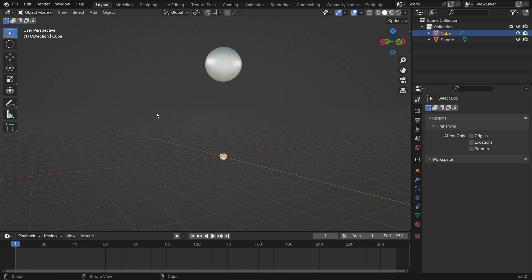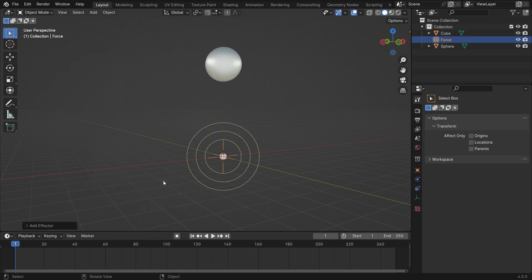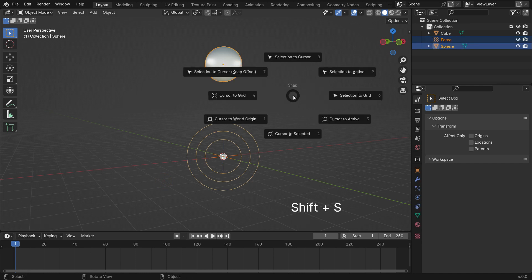Press Shift A and add a force field. We want the force field to snap to the origin of the sphere. With the force field selected, hold down the Shift key and select the sphere. Press Shift S and Selection to active.